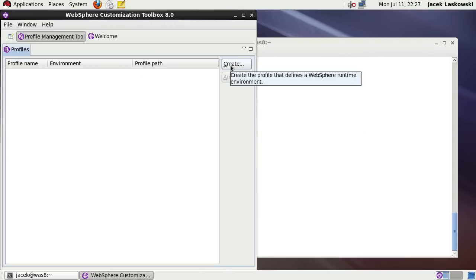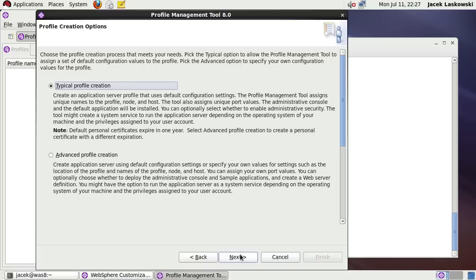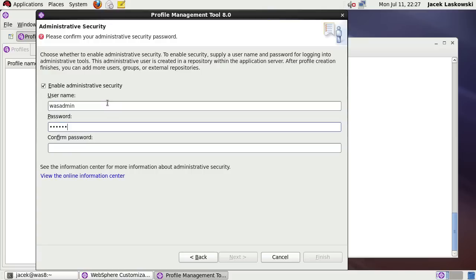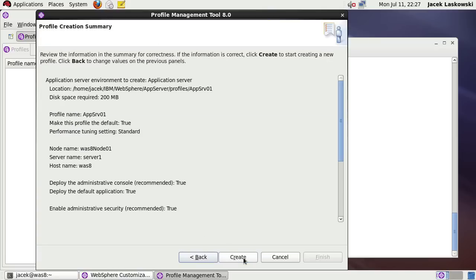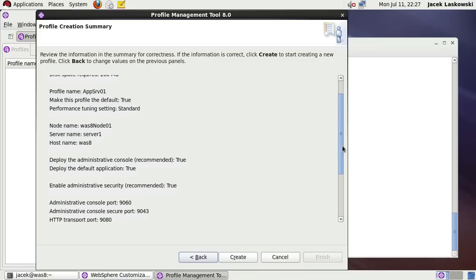Press Create button to start the process. Choose Application Server and click Next twice until you're presented with the Administrative Security Panel. Enter Administrative User Name and Password and press Next button. Review the settings and once verified submit with the Create button.